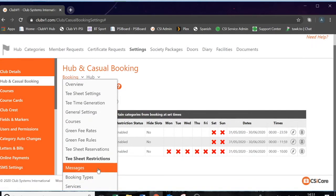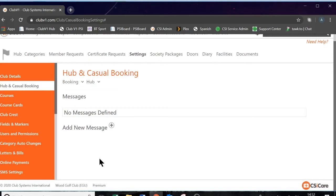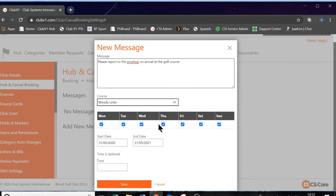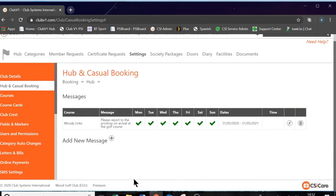We have a couple more settings to go through. We have messages. This section allows you to define messages that will appear on your tee sheet — members and visitors will be able to see these messages. If we click on the plus icon, you can simply add in your message here. For example: please report to the pro shop on arrival at the golf course. If you have multi-course enabled, you can choose which golf course this message applies to. You can also choose the days of the week and the times this message will appear. In my case I want this message to appear at all times, so I'll leave all days ticked and press save. That message is now permanent and will appear for members when they make a booking.